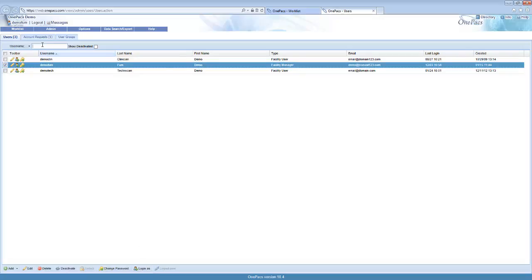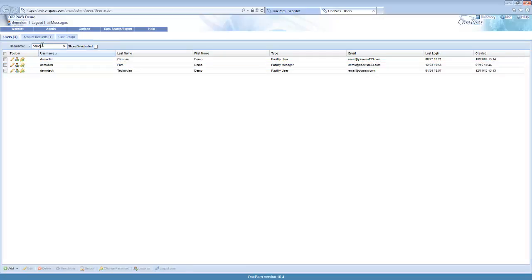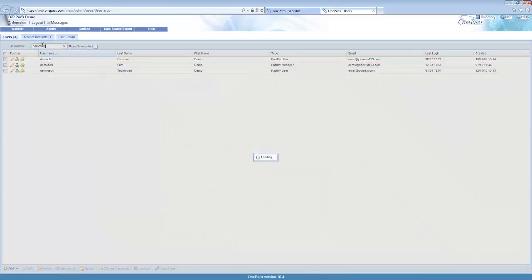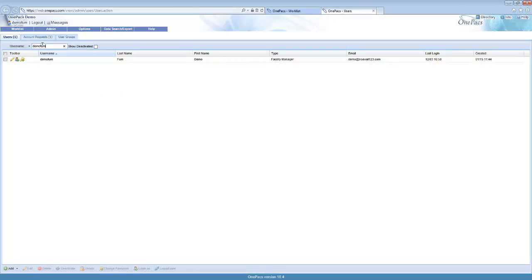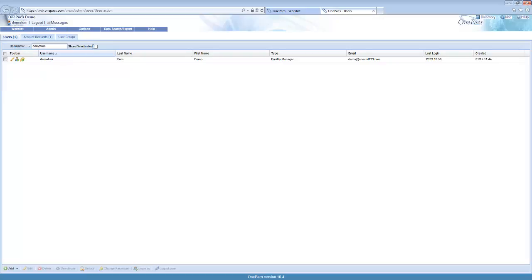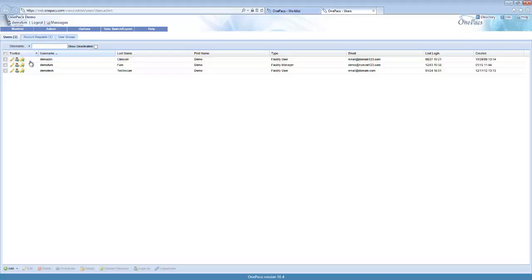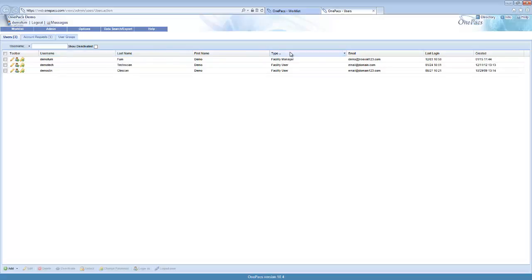You can use the area at the top of the screen to filter for a user. For example, to filter for a particular user, enter in the user name and the list will be filtered for that user. You can click on the down arrow to select different filter options. You could select the show deactivated checkbox in order to show deactivated users in the list. Sorting is also available by clicking on the column header.